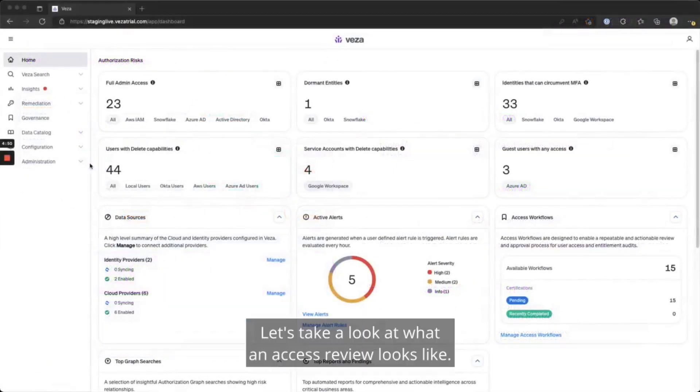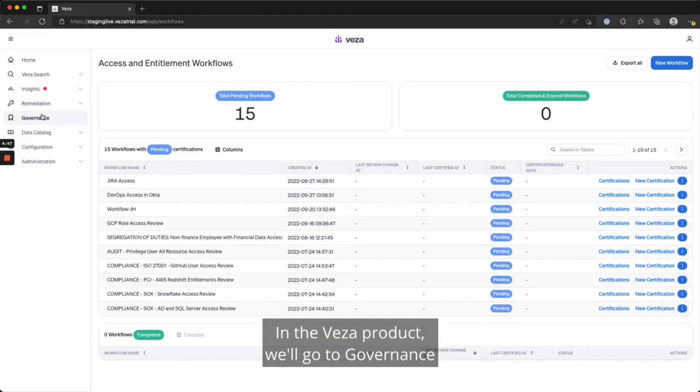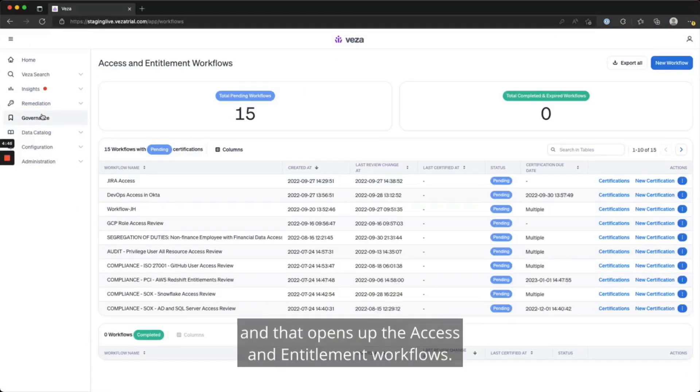Let's take a look at what an access review looks like. In the VESA product, we'll go to governance, and that opens up the Access and Entitlement workflows.